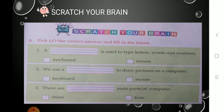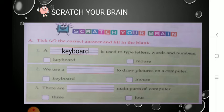A dash is used to type letters, words and numbers. Two options are given: keyboard and mouse. What is used to type letters, words and numbers? Very good — keyboard! Keyboard is used to type letters, words and numbers. So write the answer there: K-E-Y-B-O-A-R-D. Keyboard. And you also have to tick the correct option — keyboard.